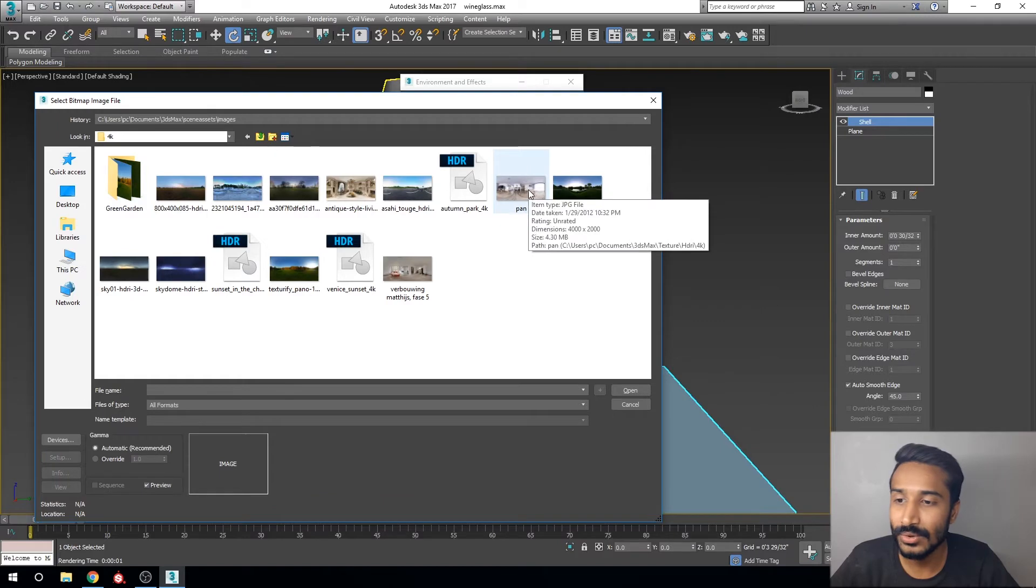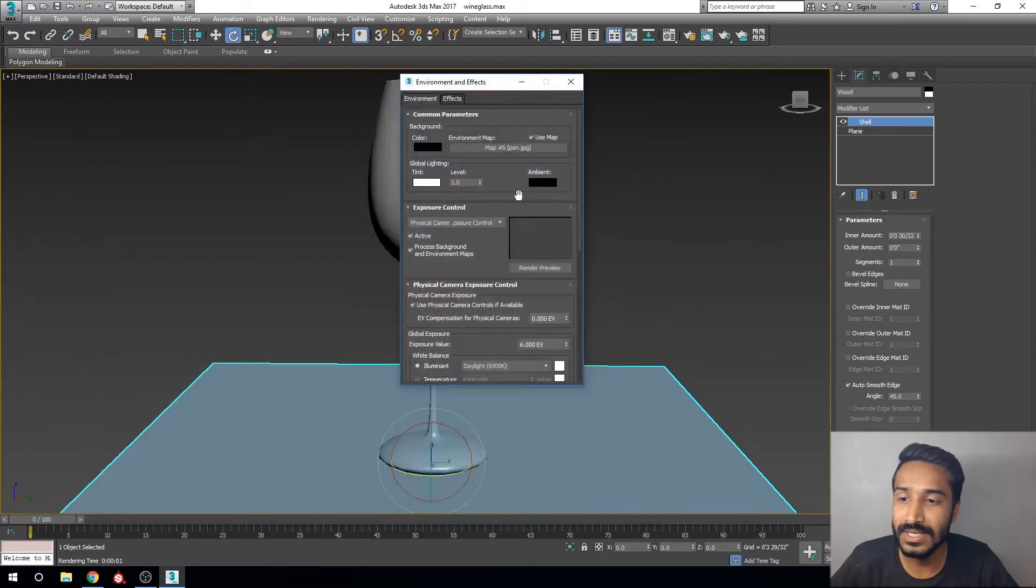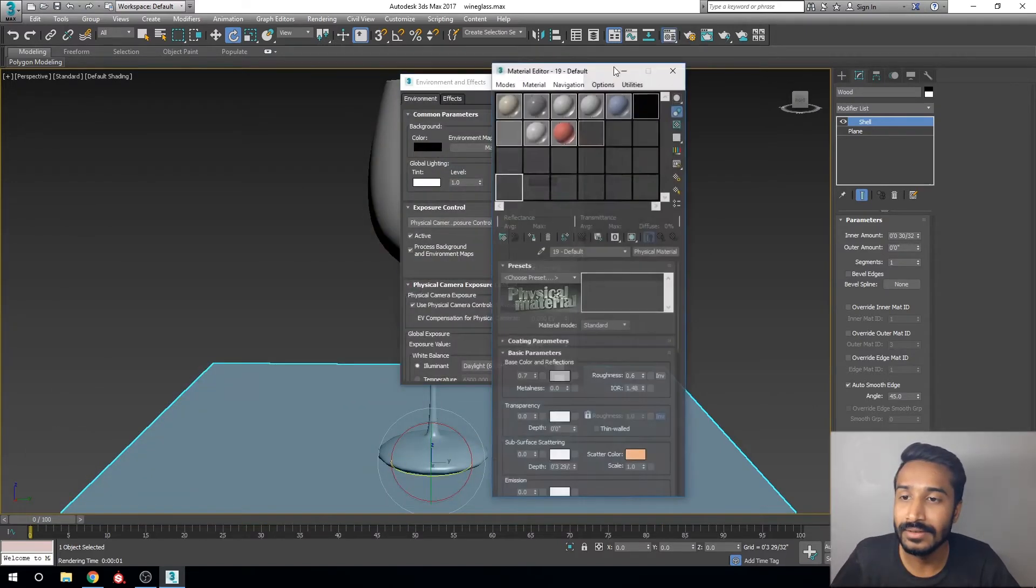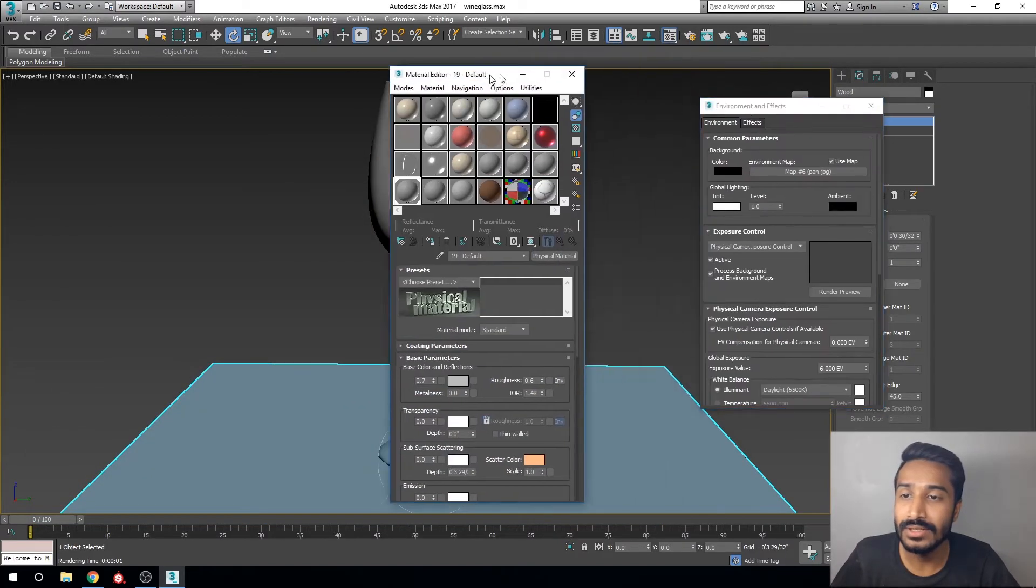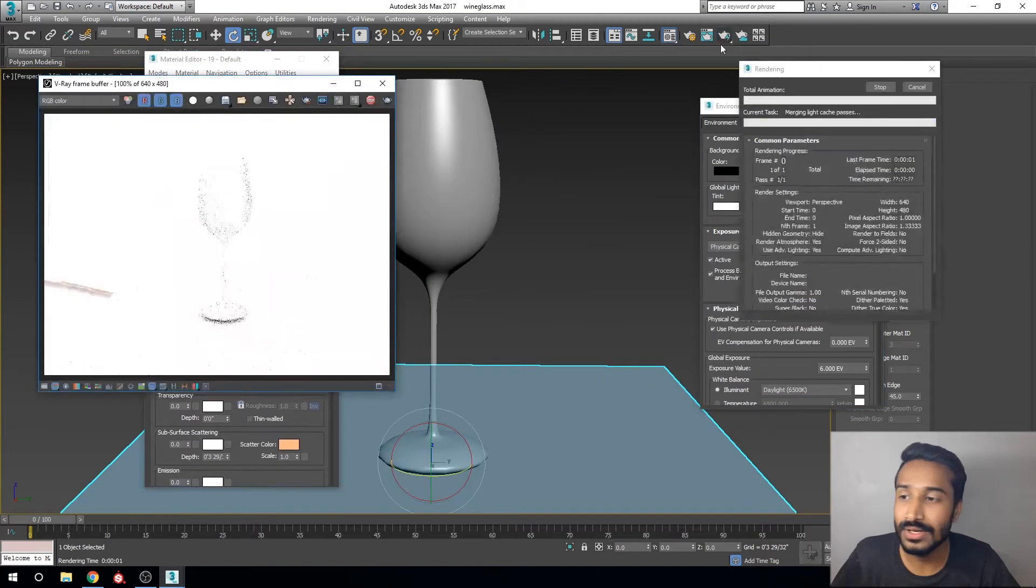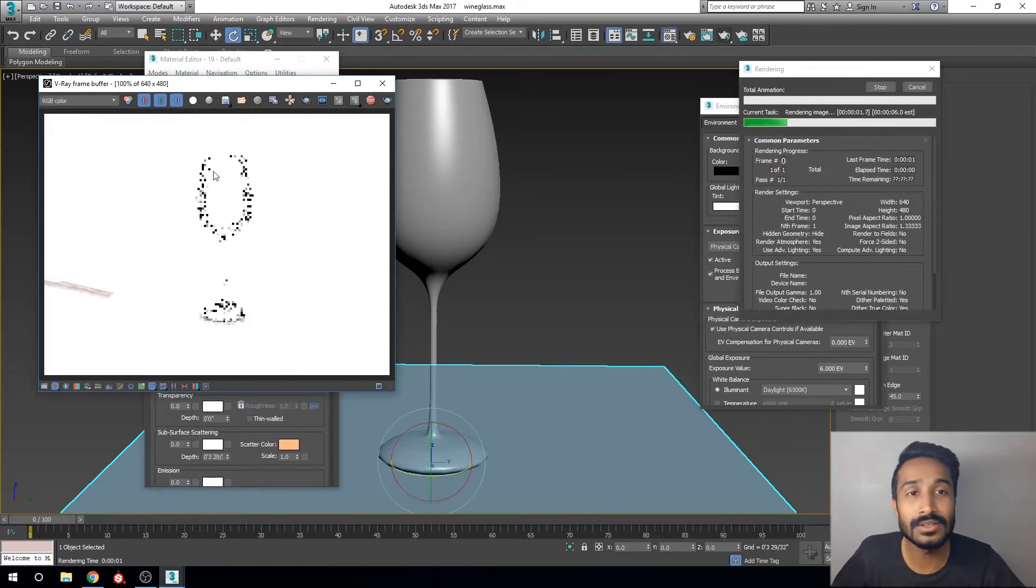Okay, this image. Now we're going to start render. Now you can see much lighting in your environment in 3ds Max.